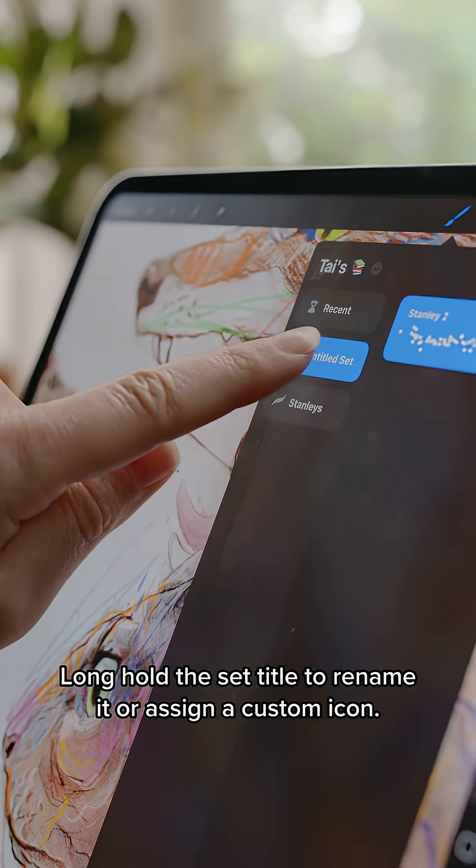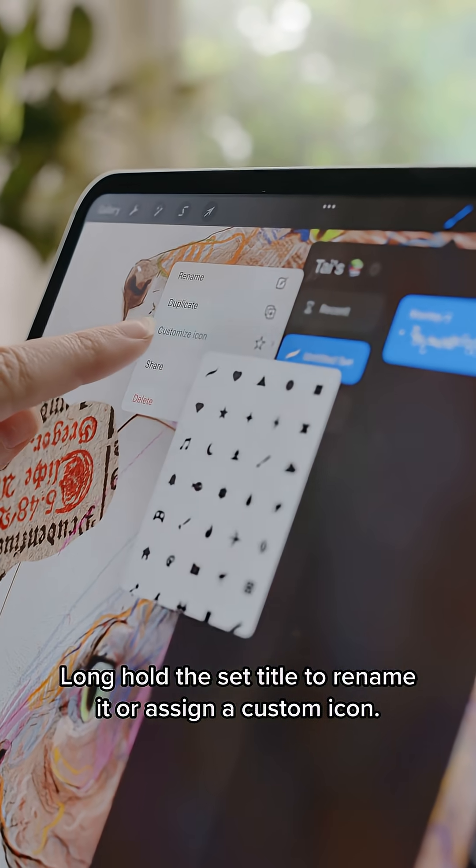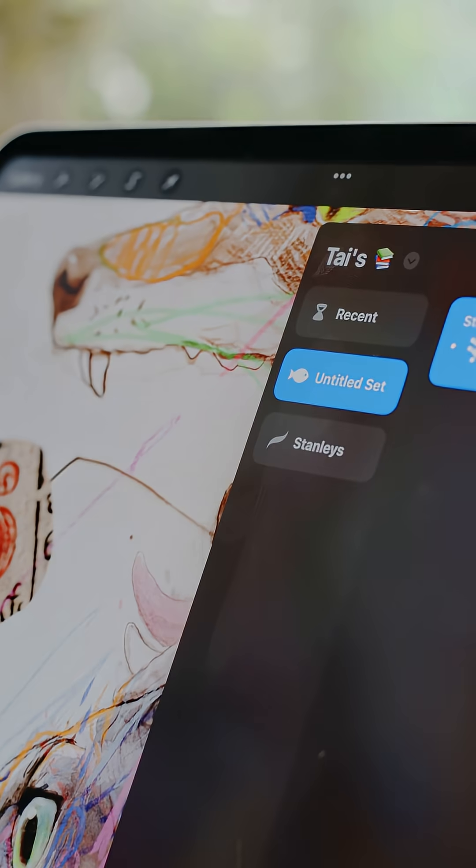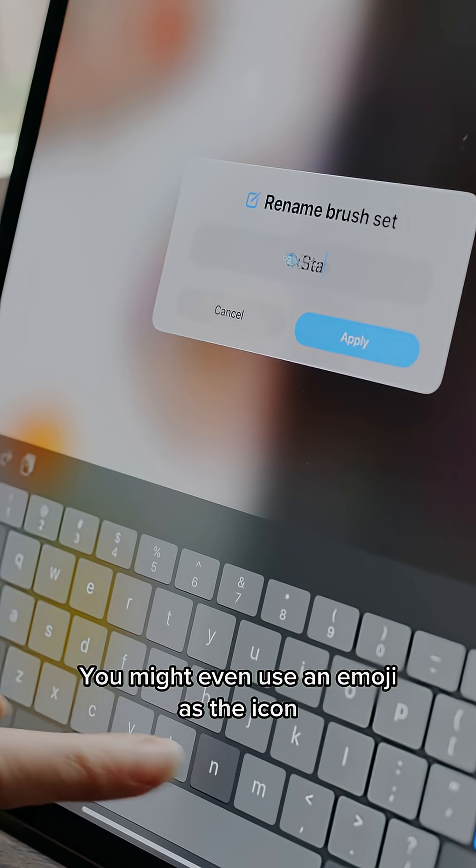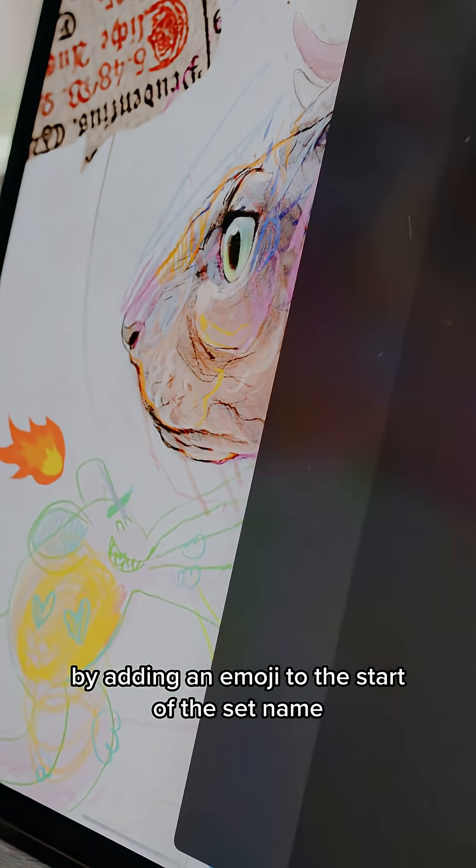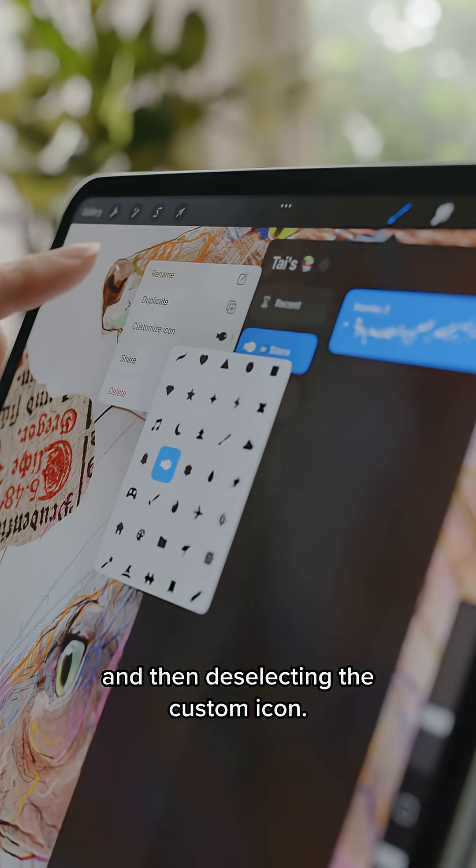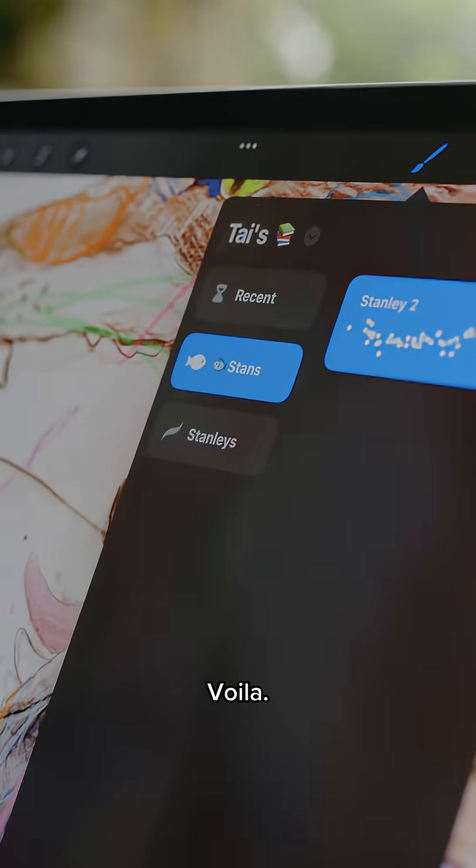Long hold the set title to rename it or assign a custom icon. You might even use an emoji as the icon by adding an emoji to the start of the set name and then deselecting the custom icon. Voila!